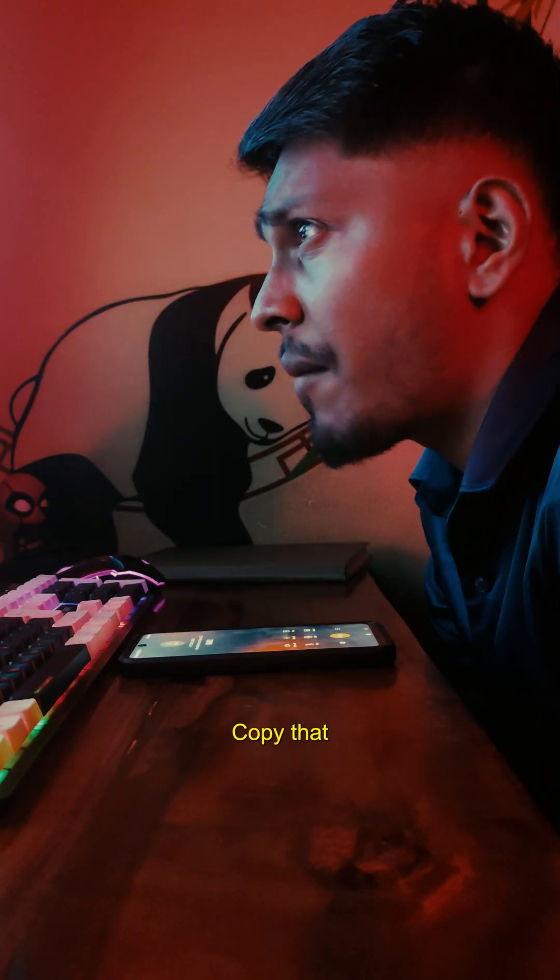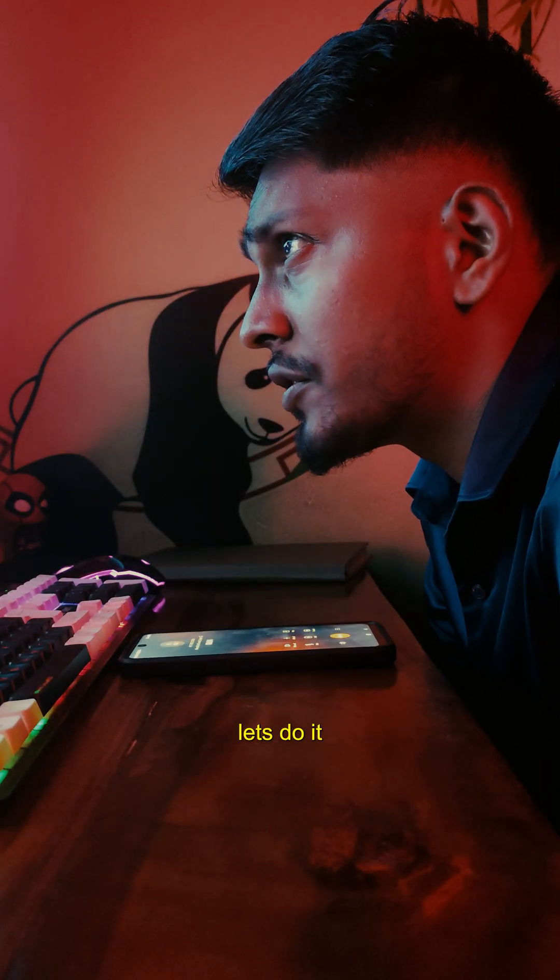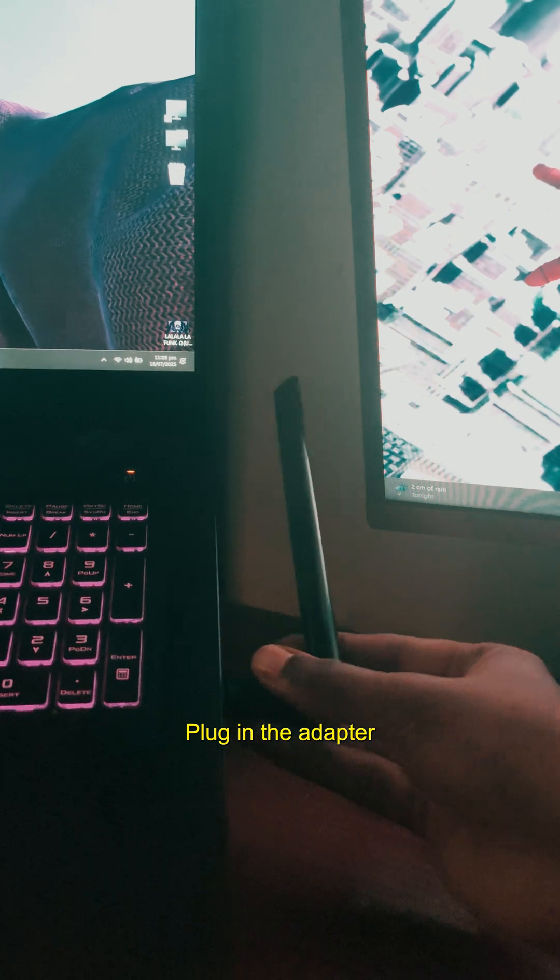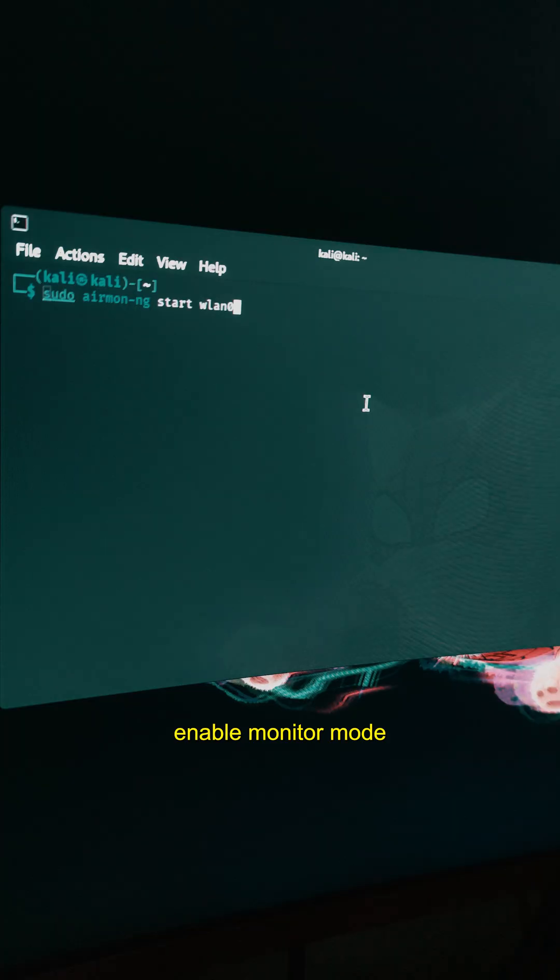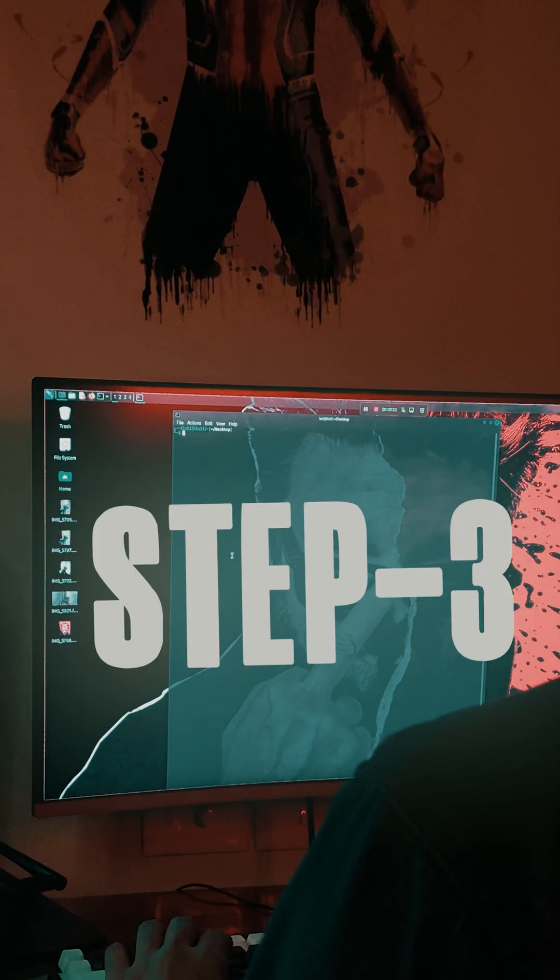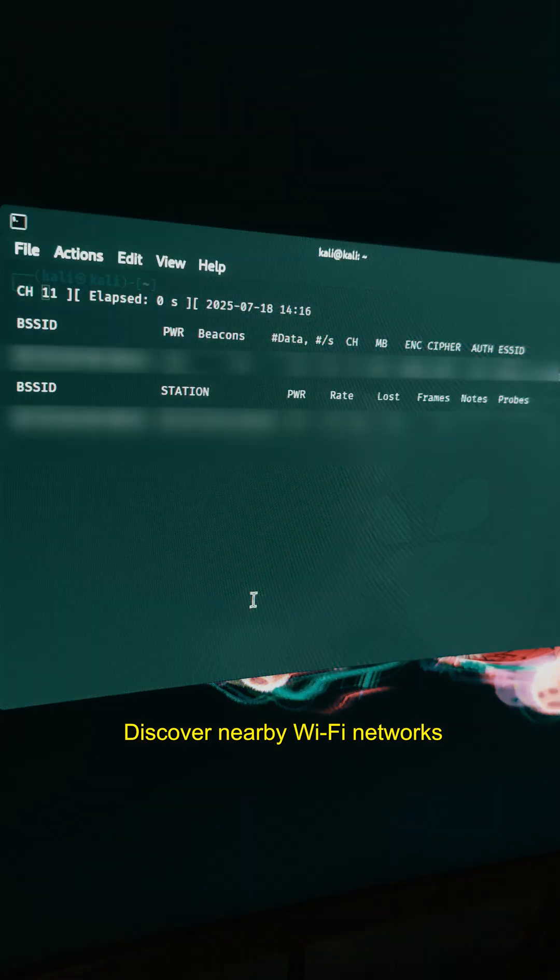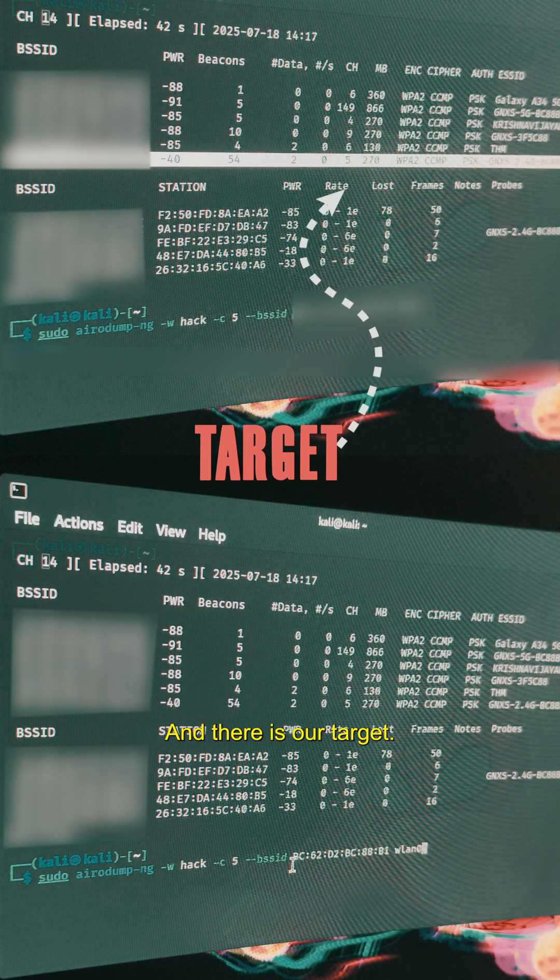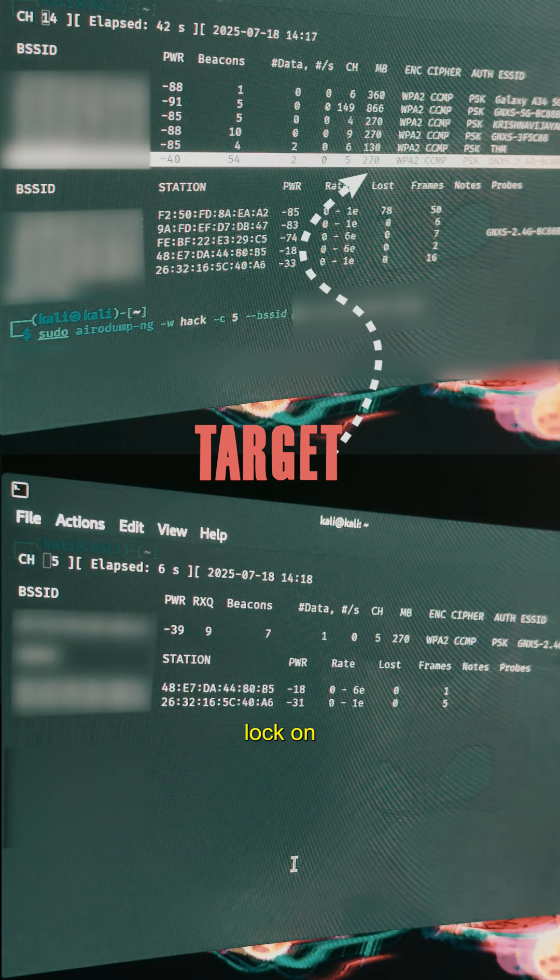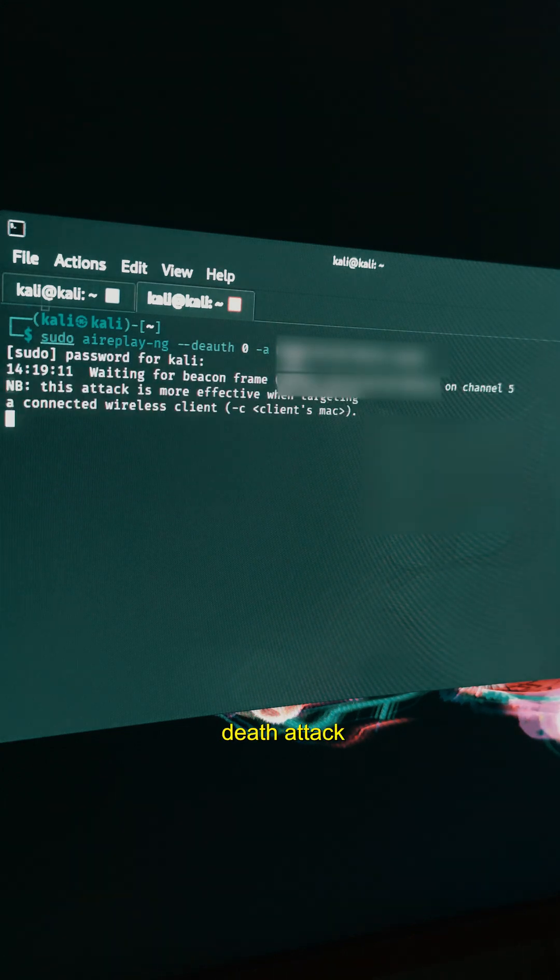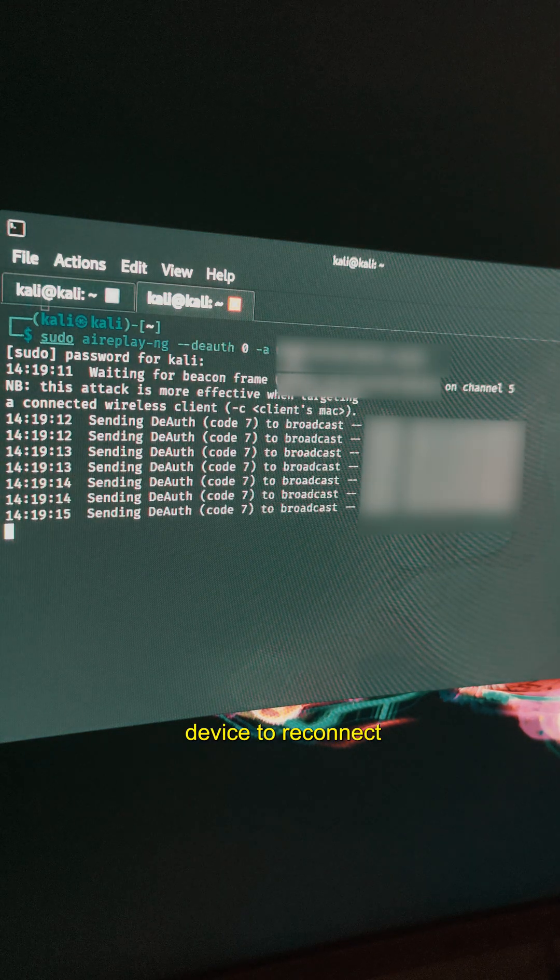Copy that, let's do it. Step one: plug in the adapter. Step two: enable monitor mode. Step three: discover nearby WiFi networks, and there is our target. Lock on. Now time for a deauth attack - we force the device to reconnect.